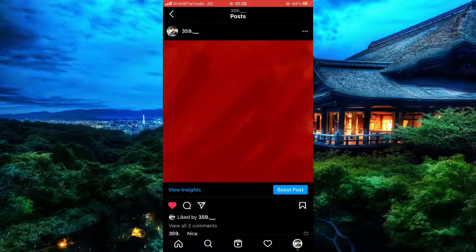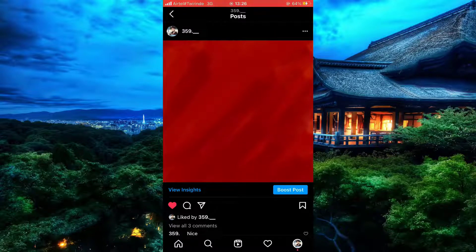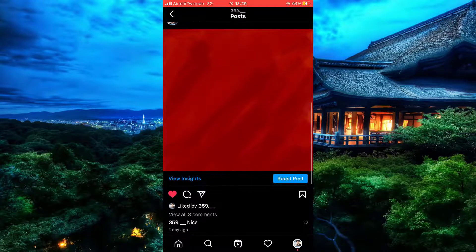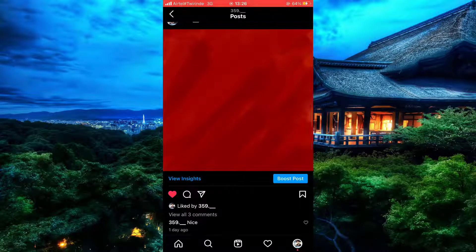Now that the post is open, you can see that we have our likes and comments area, so simply go on comments.